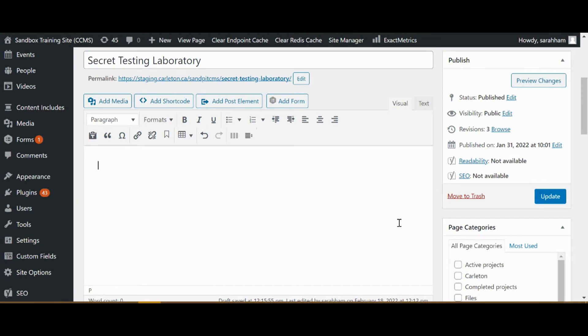Hello and welcome to module 4 of our advanced CMS training. This video is part of our series on forms and will cover adding your form to a page.